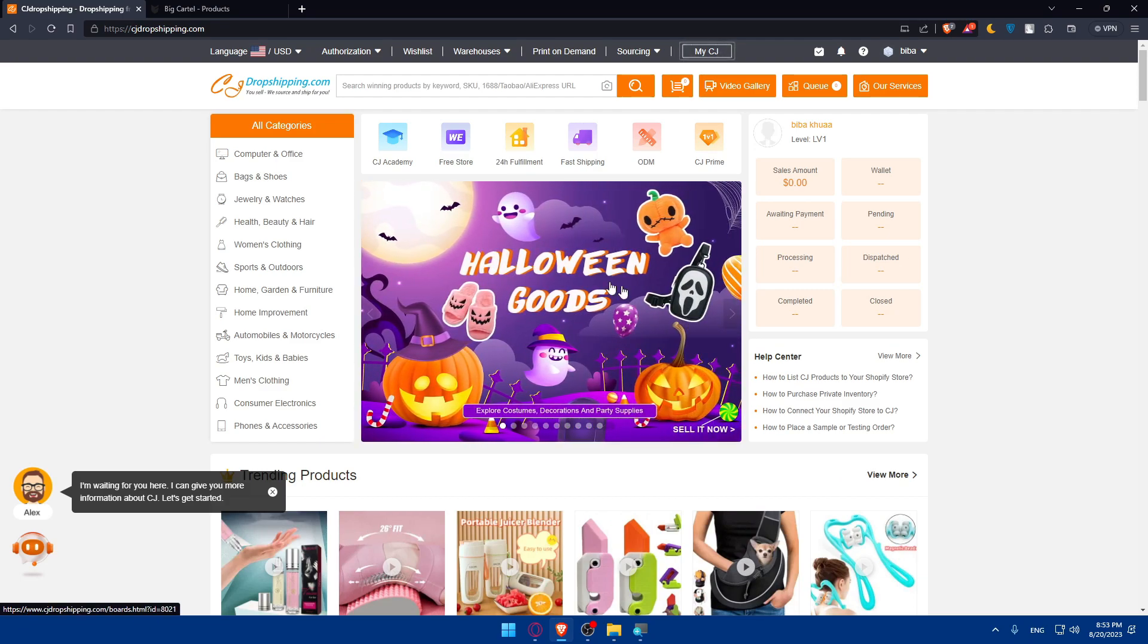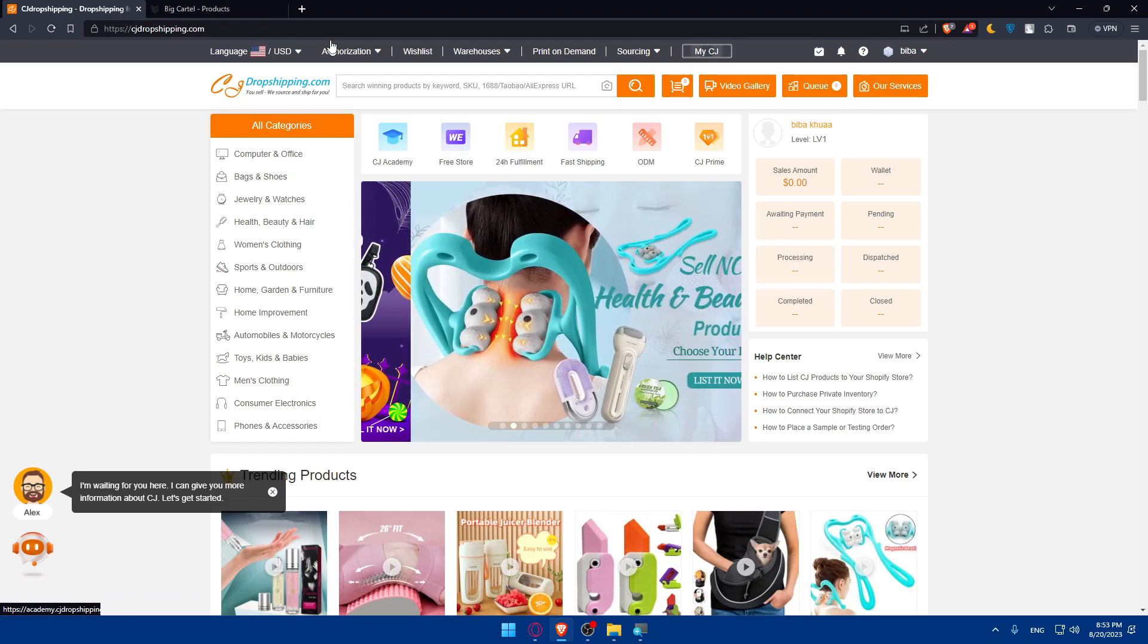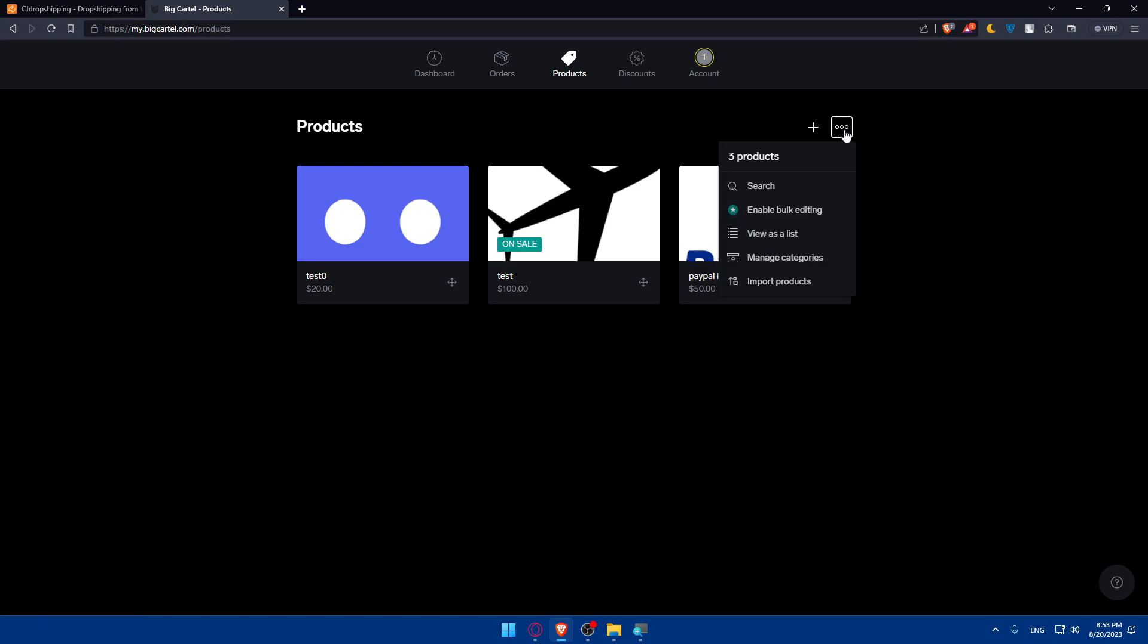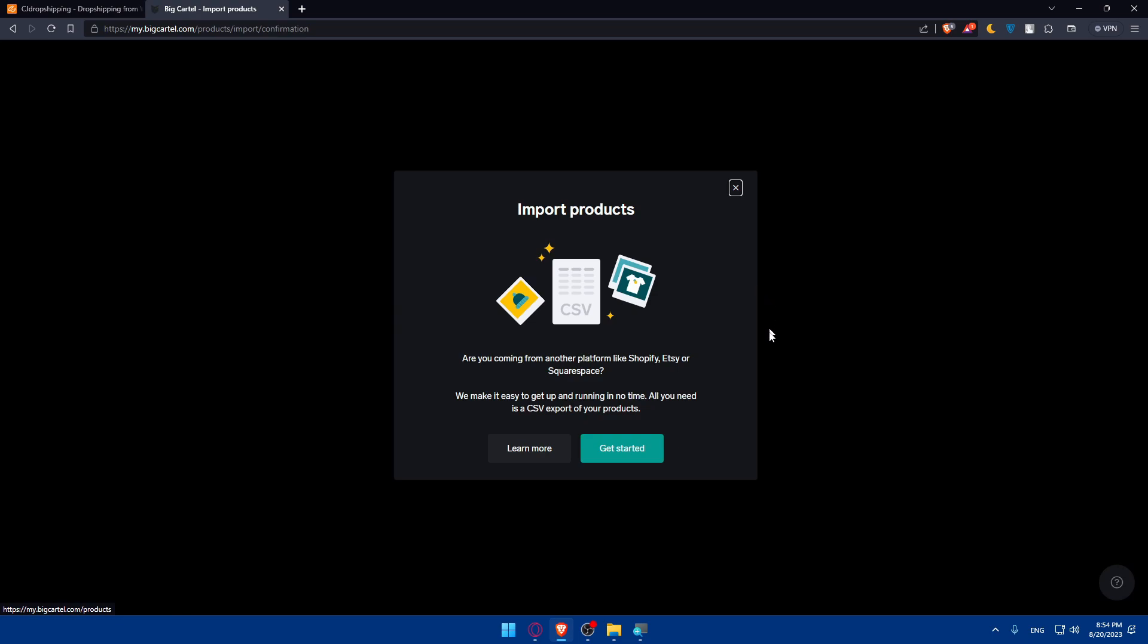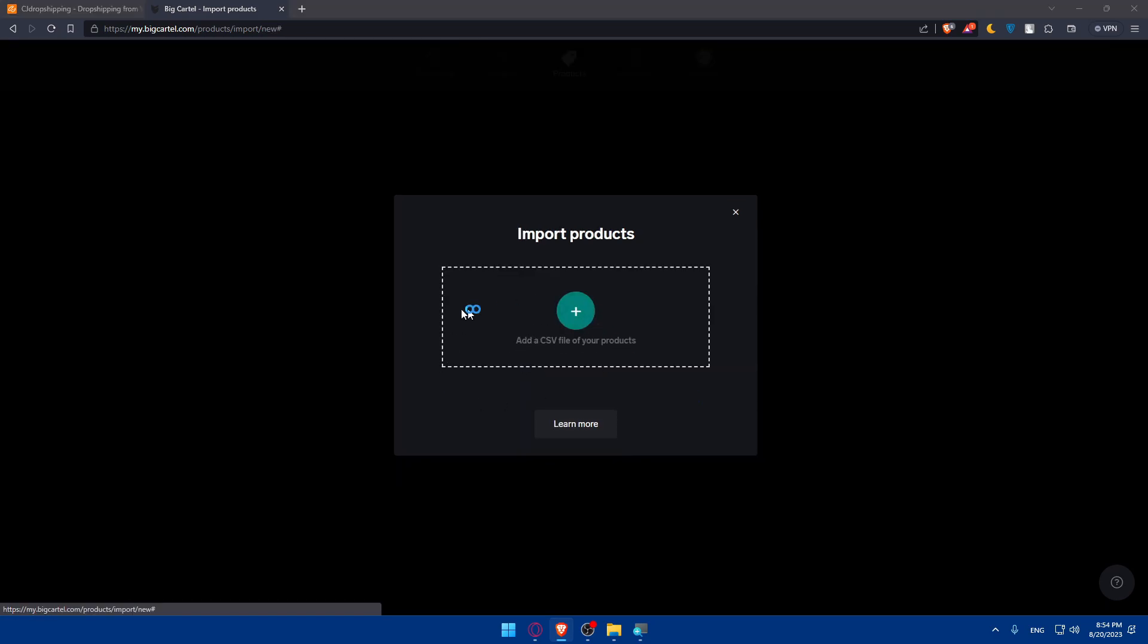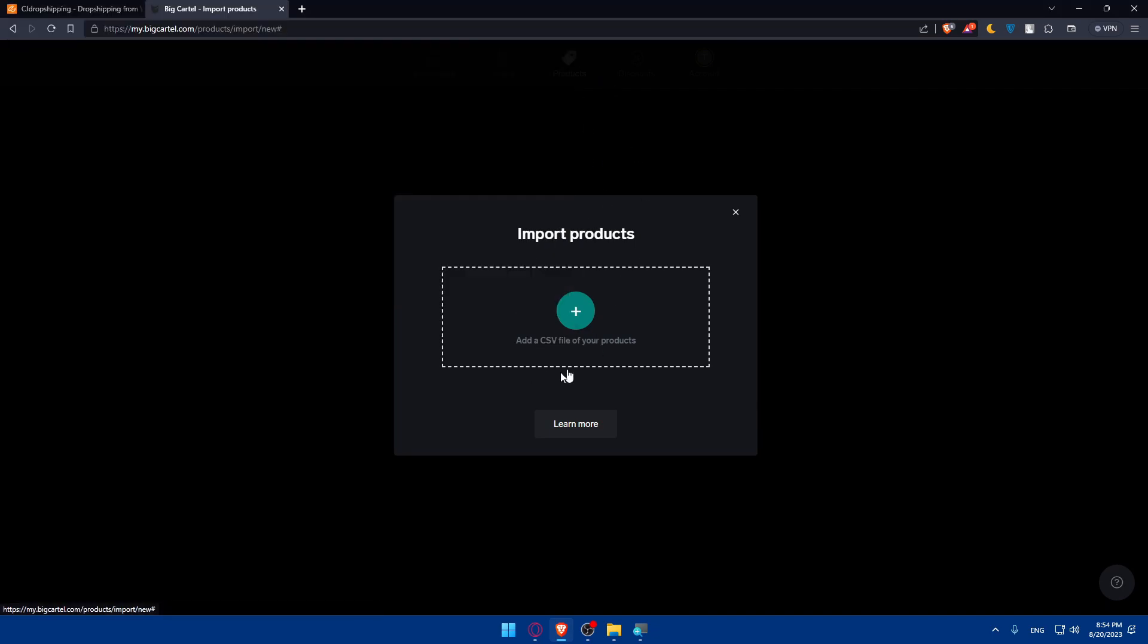Once you have your CSV file, simply go back to Big Cartel, go to products again, and click on these three dots which is more actions. Make sure to go and click on import products. It makes it easy for you to get up and running in no time. All you need is a CSV export of your products. Click on get started and simply select the CSV file that you got from your CG dropshipping.